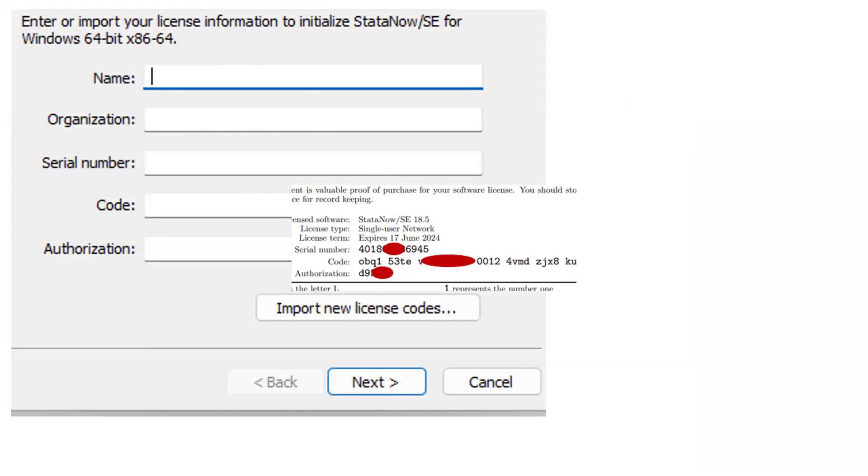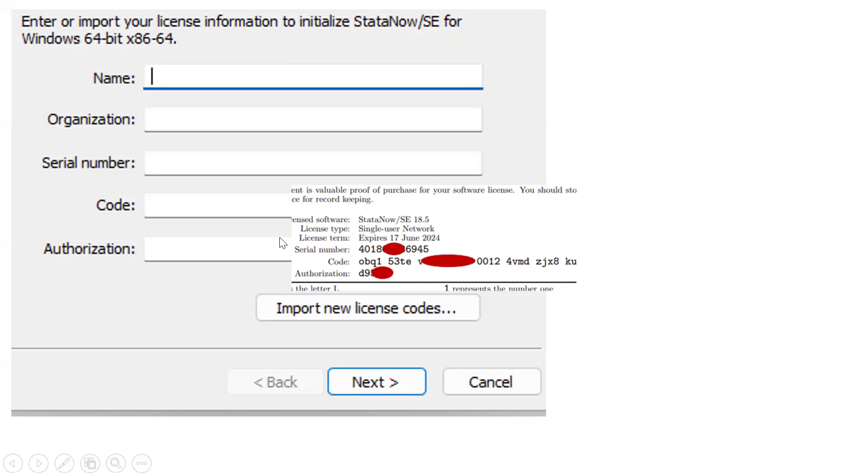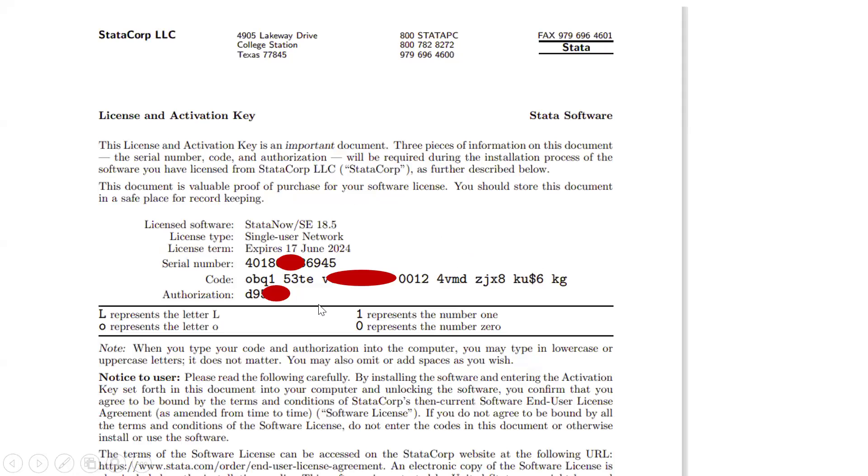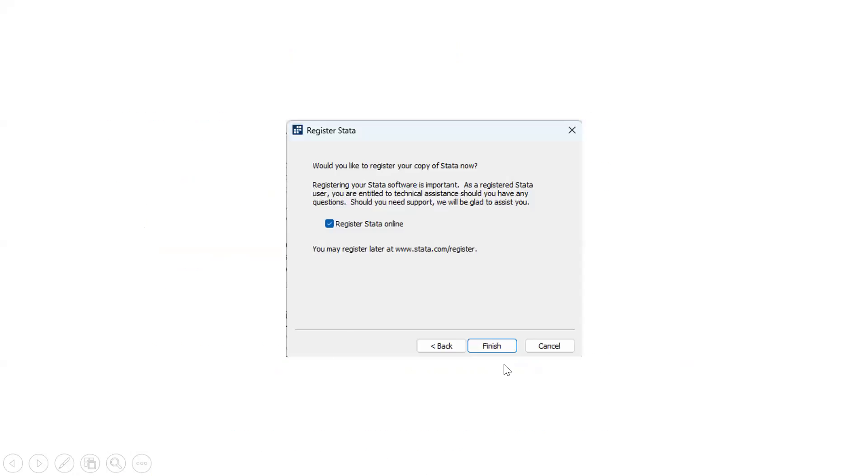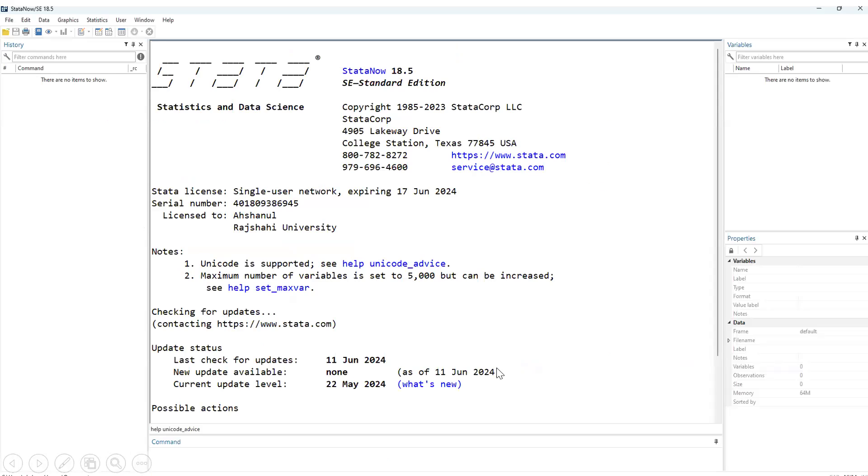Then serial number. In this PDF, we get serial number, code, and authorization. Already we have downloaded the PDF file. So from the PDF file, we can fill up this form. So now click. Okay. Now click finish. It's installed.